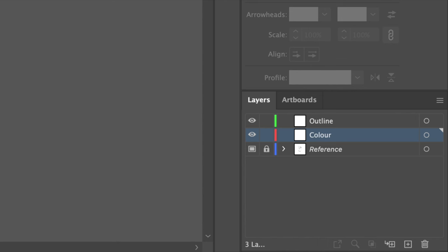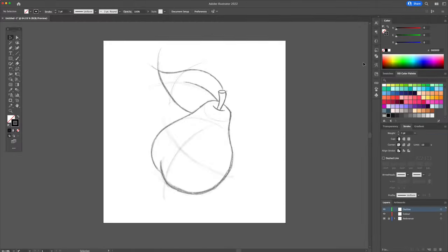Then go to the color panel and make sure you have a black stroke with no fill. Go to the stroke panel and use a 10-point thickness and make sure to round up the caps and the corners.